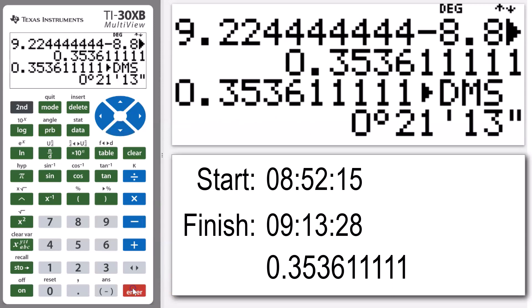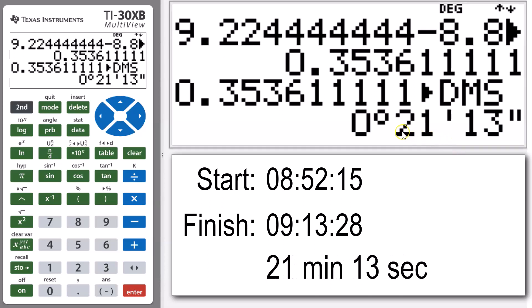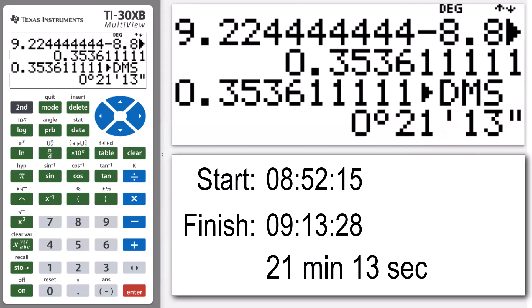Pressing enter, we can then see that this person finished the race in 21 minutes. So 0 hours, 21 minutes, and 13 seconds. So 21 minutes and 13 seconds would be the answer to our problem.